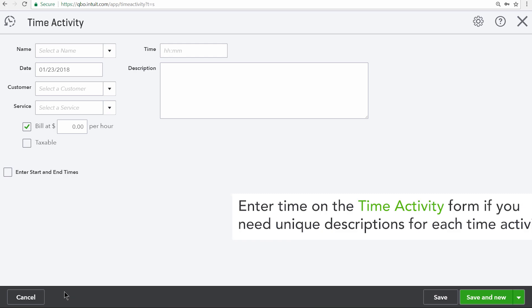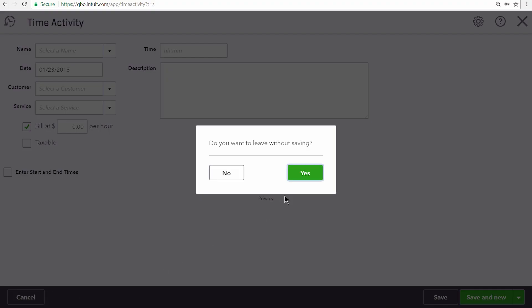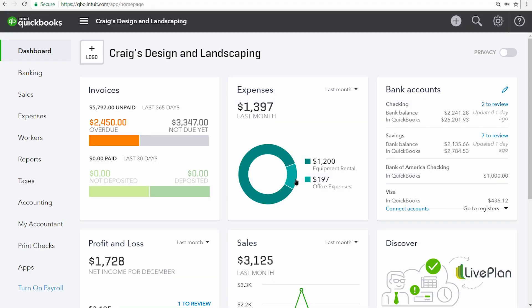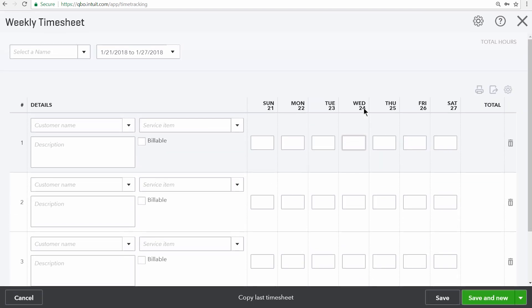Most of the time, however, people enter time using a weekly timesheet. Weekly timesheets are also accessible through the create menu underneath the employees section. They are more common because they allow you to enter all of the time that an employee or vendor has worked over the course of an entire week all at once.